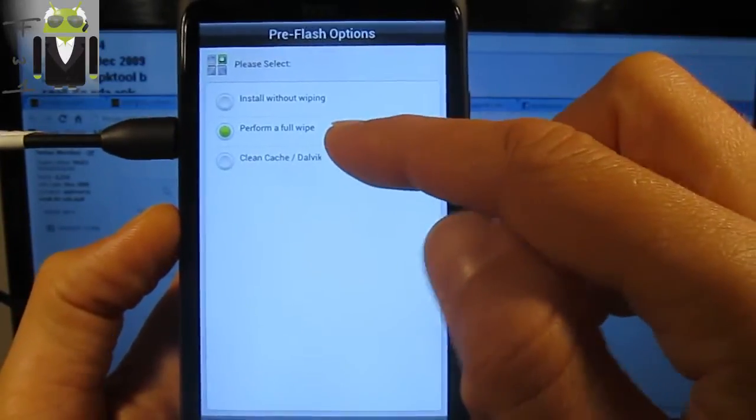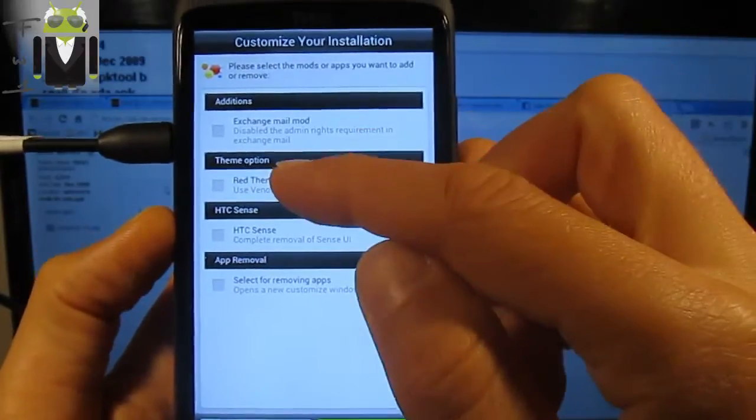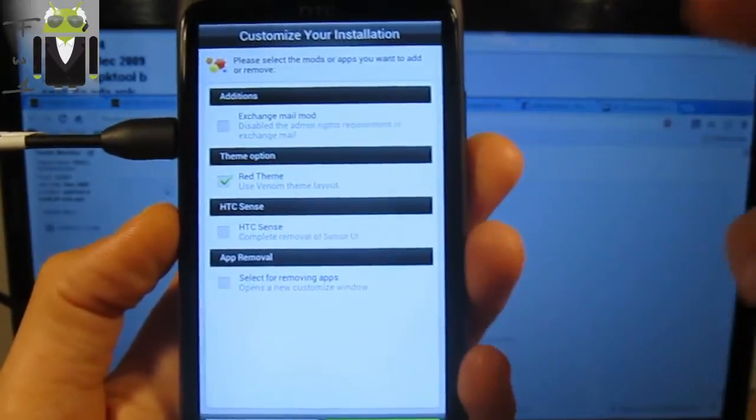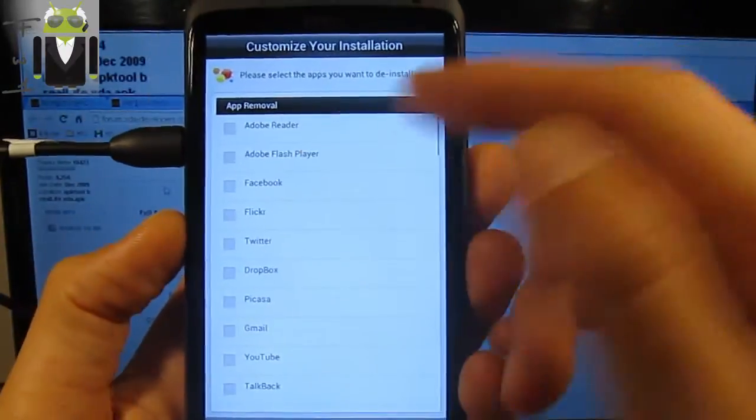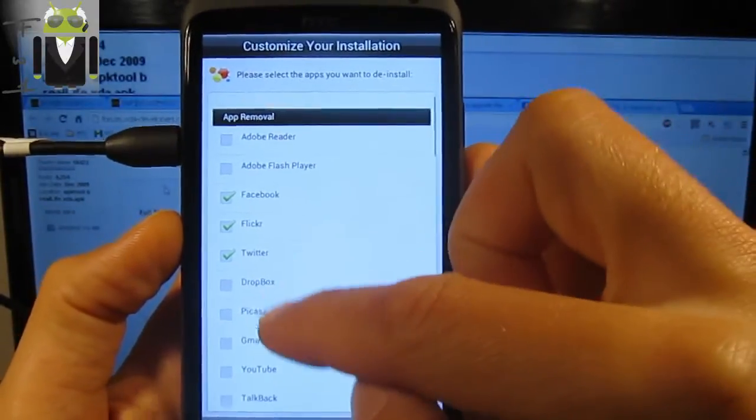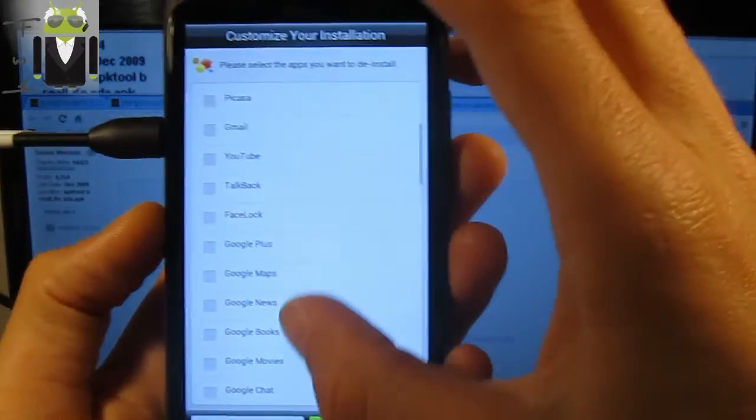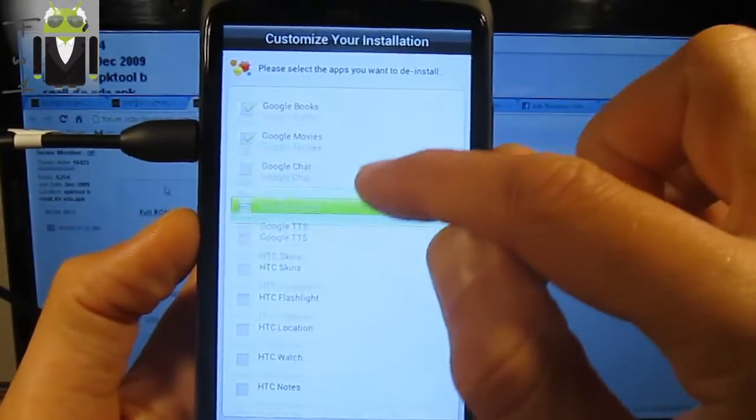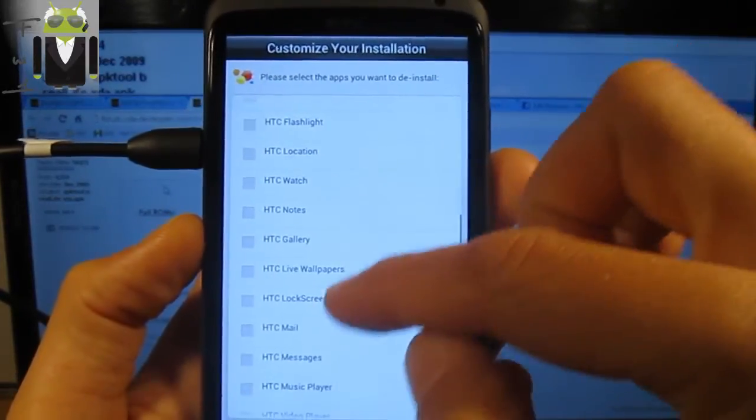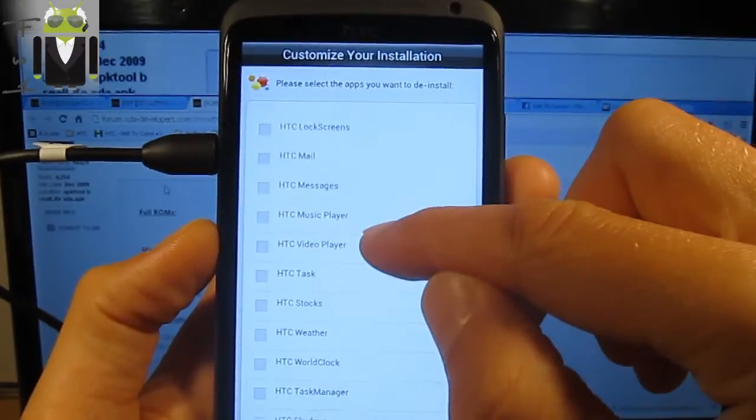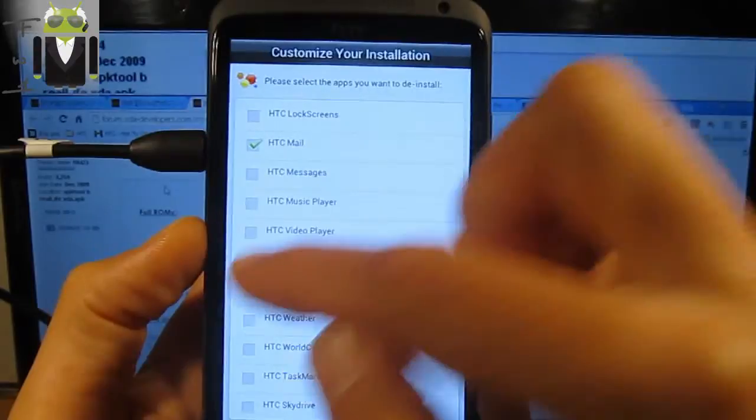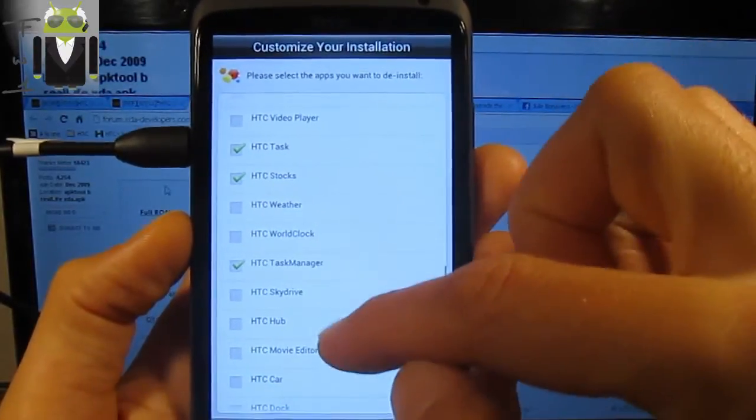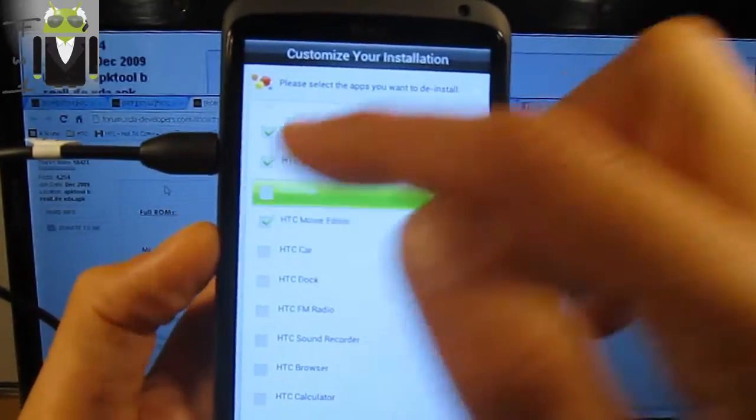I want custom installation and perform a full wipe just in case. I need the red film, I don't want to remove HTC Sense. I want to select for removing apps, so I have to remove Facebook, Flickr, Twitter, Dropbox, Google Books, Google Movies, HTC Music Player, Video Player, HTC Mail, HTC Tasks, HTC Stocks, HTC Task Manager, HTC SkyDrive, HTC Movie Editor, HTC Hub.